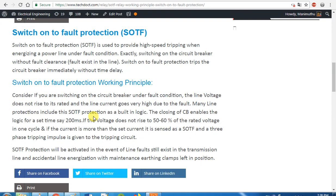So if we do maintenance, the relay will be used. If there is a SOTF function, we will see the relay. If you have any questions about the relay, please comment. Okay, bye-bye. See you next time.